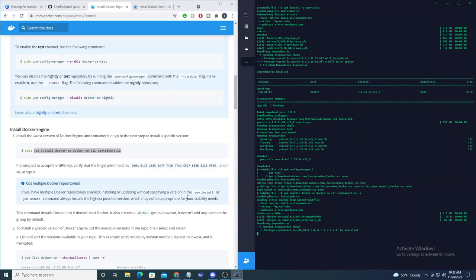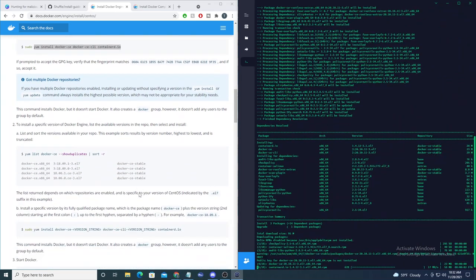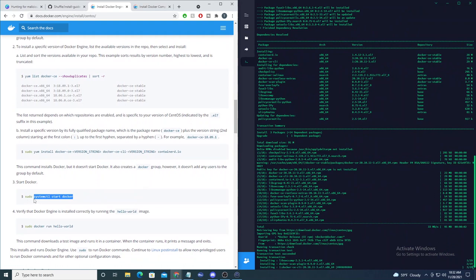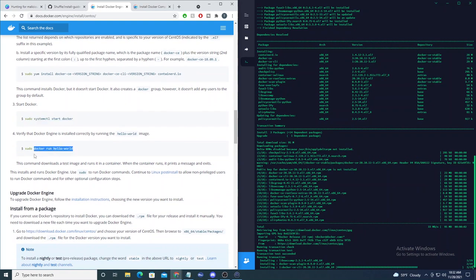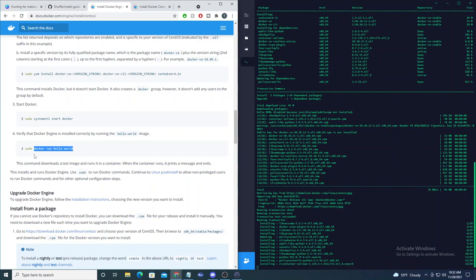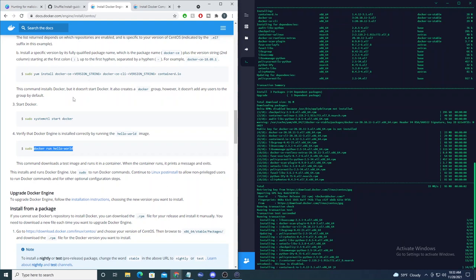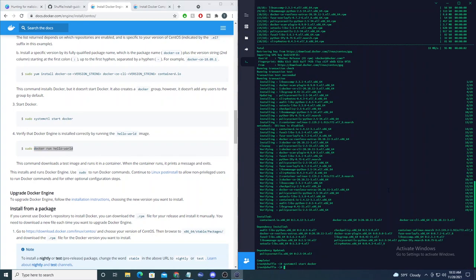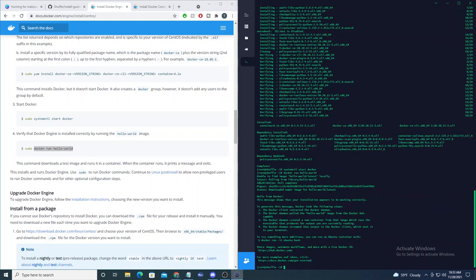After the install completes, we'll start the Docker service and then run a 'docker run hello-world' to make sure our Docker image can reach out to Docker Hub to successfully grab images and run them within containers. We wait for that to finish installing, start Docker, and run hello-world. It reaches out to Docker's repo, grabs the latest image, and runs it. We get our hello from Docker, so Docker is installed.